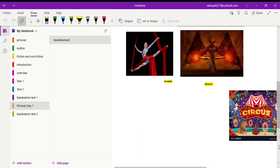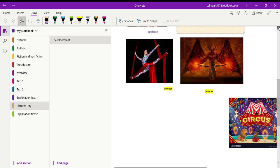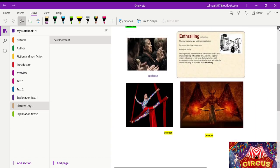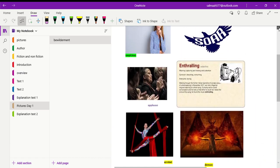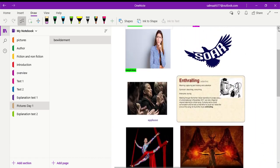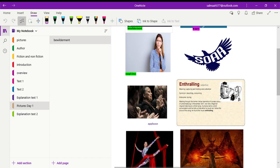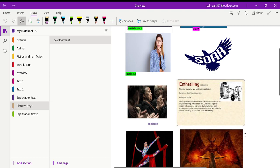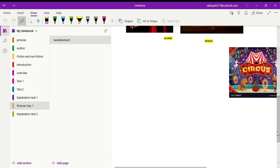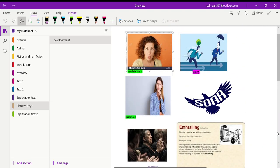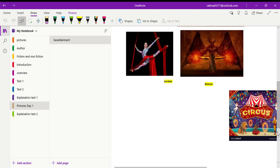And then we have the picture of applause. When we appreciate someone by clapping our hands. Enthralling means capturing and holding one's attention. So when somebody is enthralled by something, it means that thing is so interesting that it has captivated that person's attention.